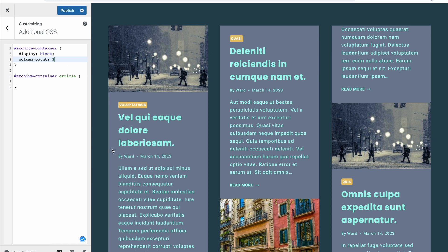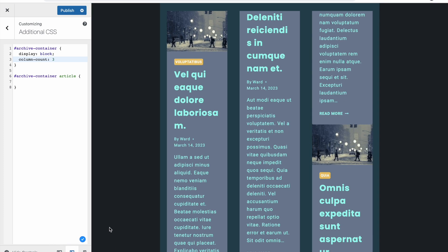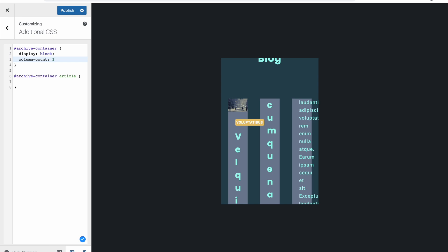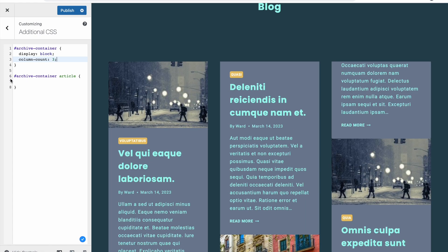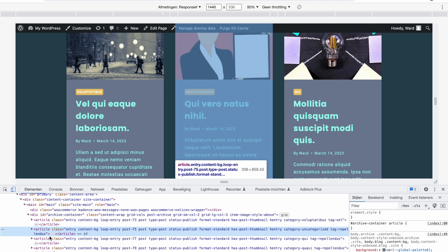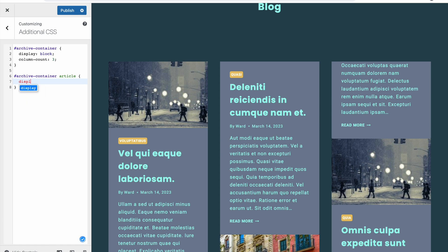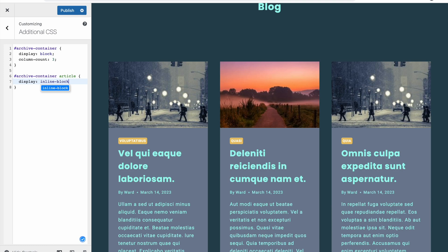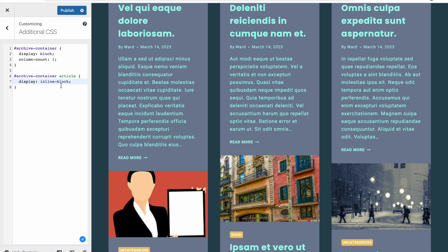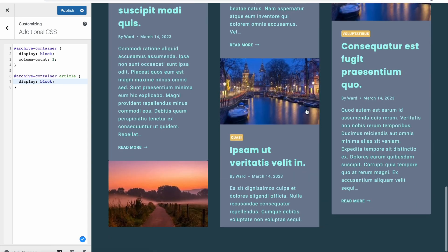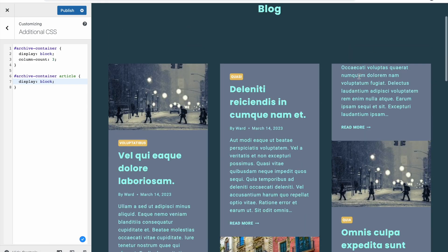The only thing to keep in mind is that this is not responsive by default. If I go to tablet view it stays three columns, and it's still three columns on mobile. We have to change this for different screen sizes, otherwise it won't look nice on mobile phones. Now with three columns set, we also need to go inside '#archive-container' and select the article elements. Each individual article needs some additional settings — we're going to set 'display: inline-block'.